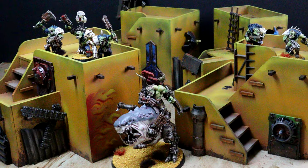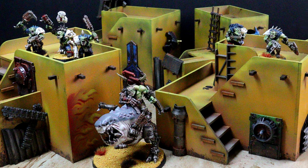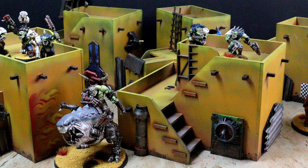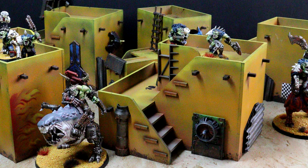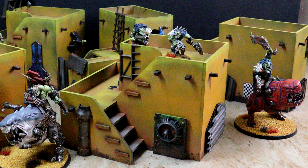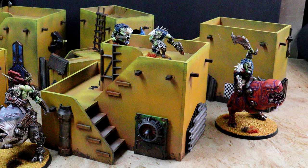What terrain do I already have? I created an Ork settlement from MDF buildings. This was fun, but those flat panels and blocky shapes lack quite a bit of character.